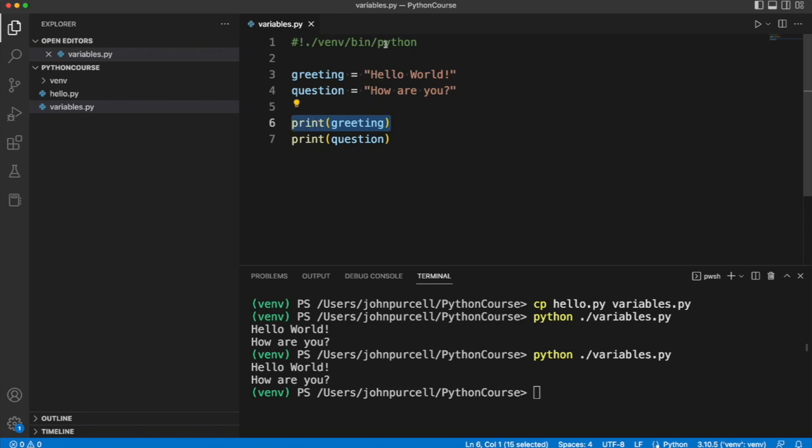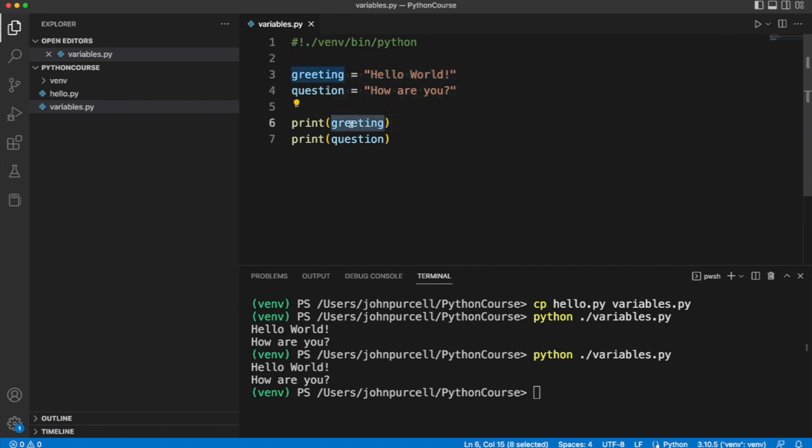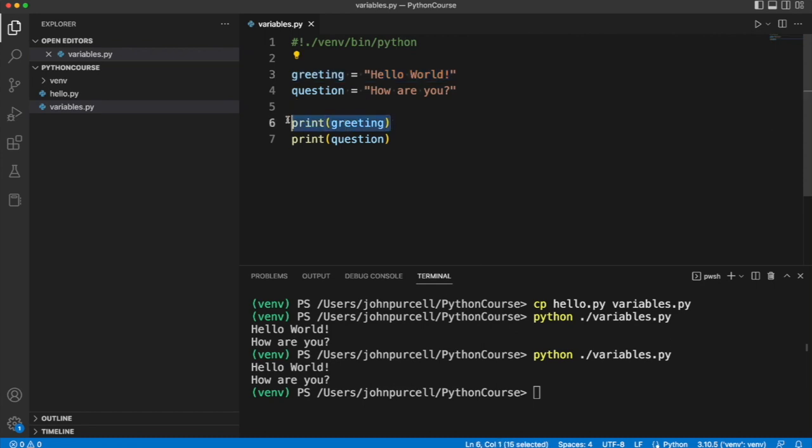And we have to, we say declare a variable before we use it. So if you imagine that the Python interpreter is going to read this program starting at the top and going downwards, it has to have seen this before we can do this. Otherwise it's not going to work. So this will have to be above this so the interpreter reads it as it works downwards through the file.